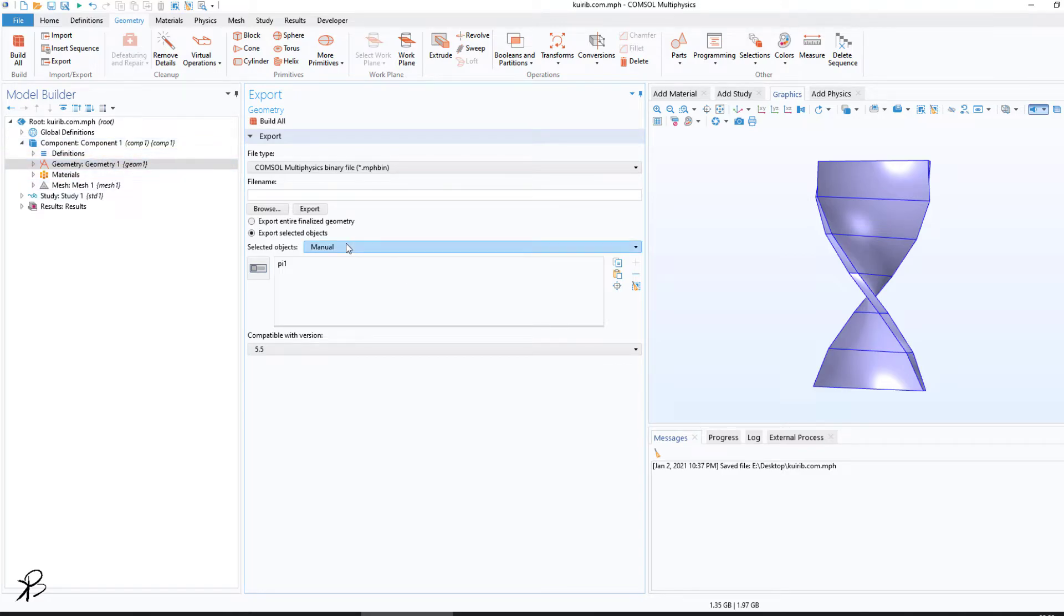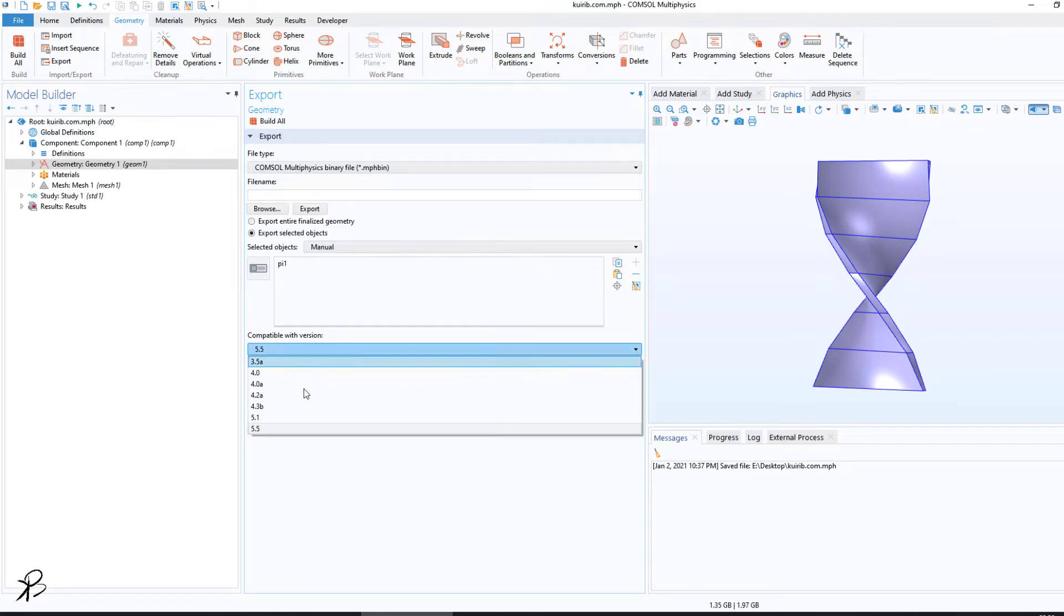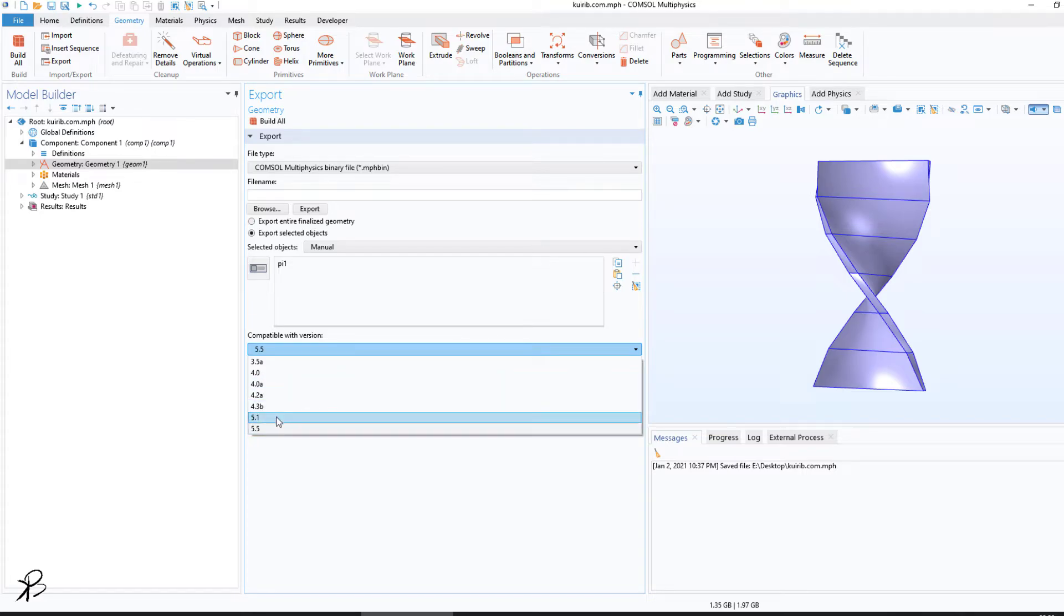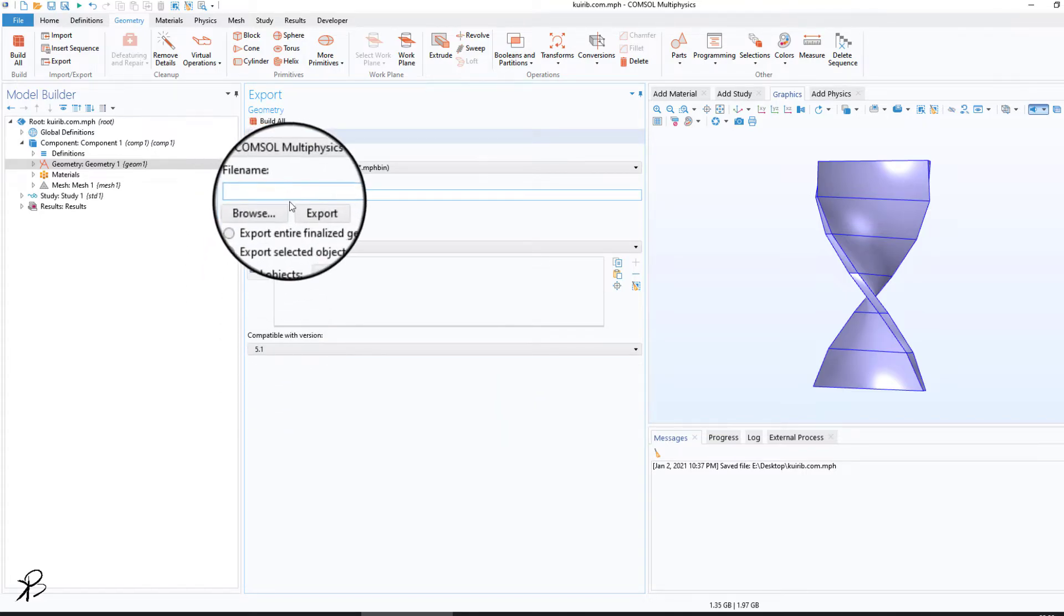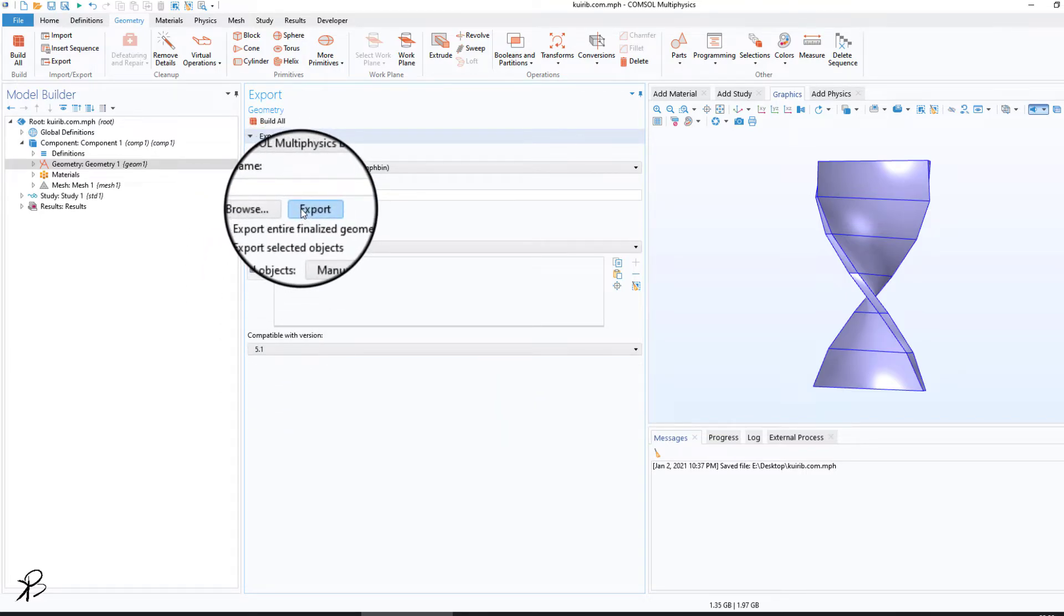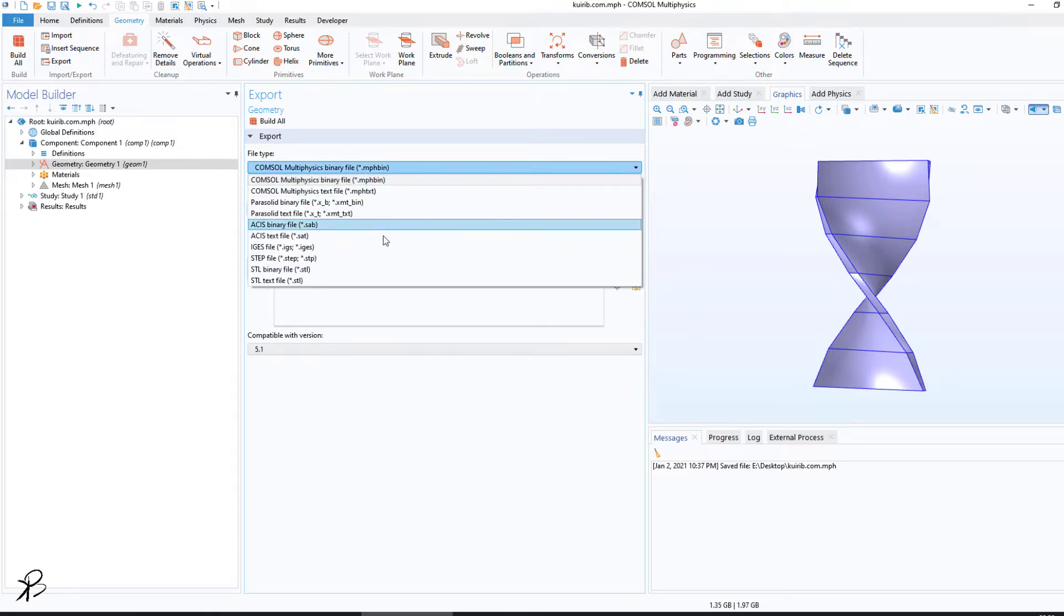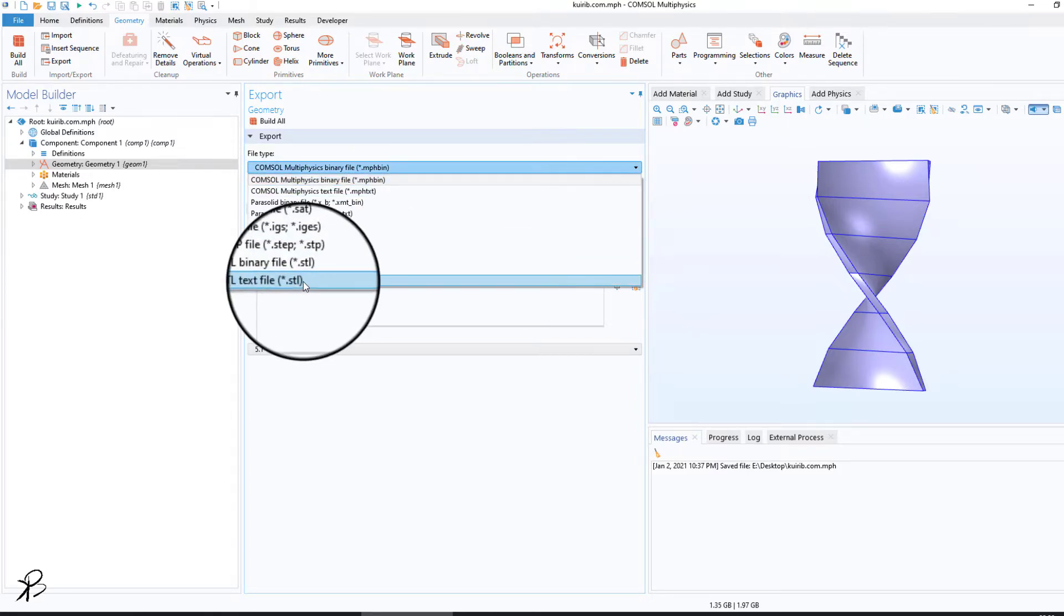You can also select different compatible modes. For example, if your COMSOL version is 5.1, you can select 5.1 and then click on Export. If you want to save the file as an STL file,